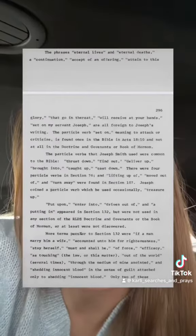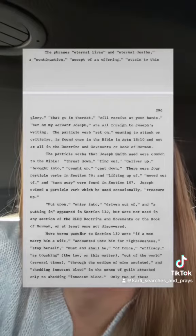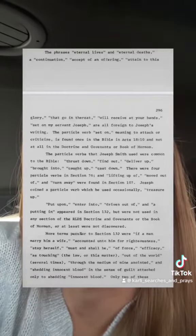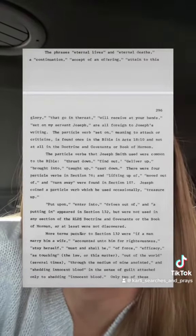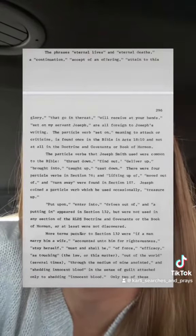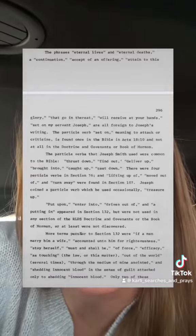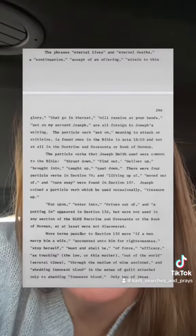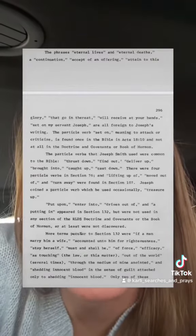Many phrases used in section 132 are found nowhere else in Joseph's writings, such as 'eternal deaths,' 'continuation,' 'accept an offering,' 'that go and threat,' and 'will receive at your hands.'